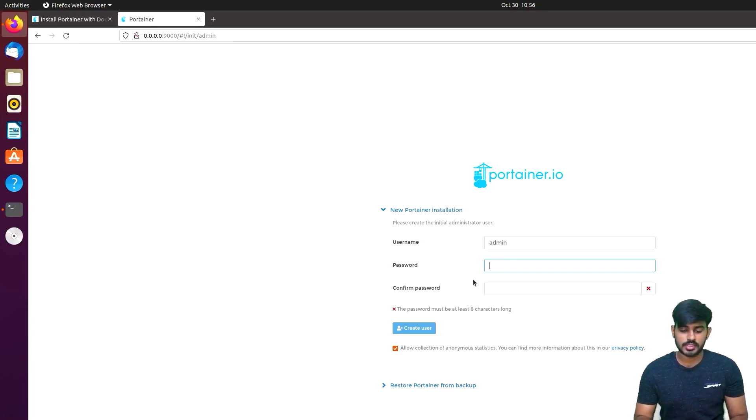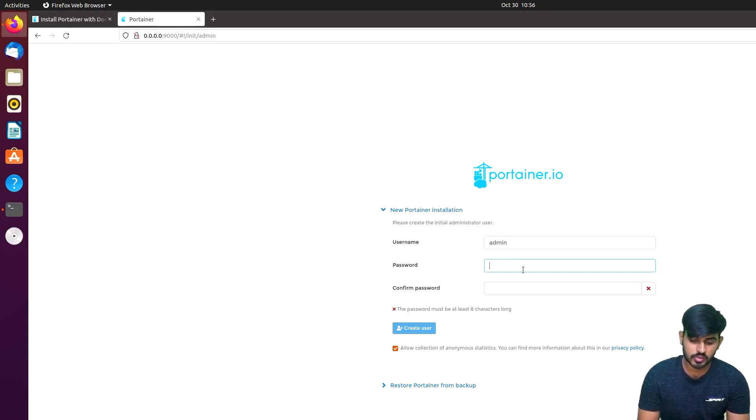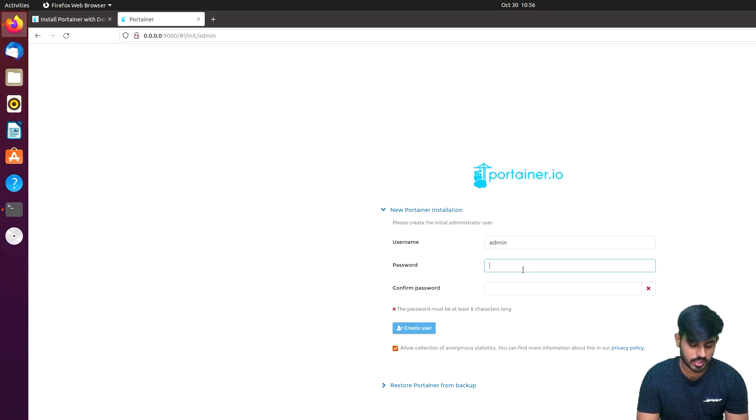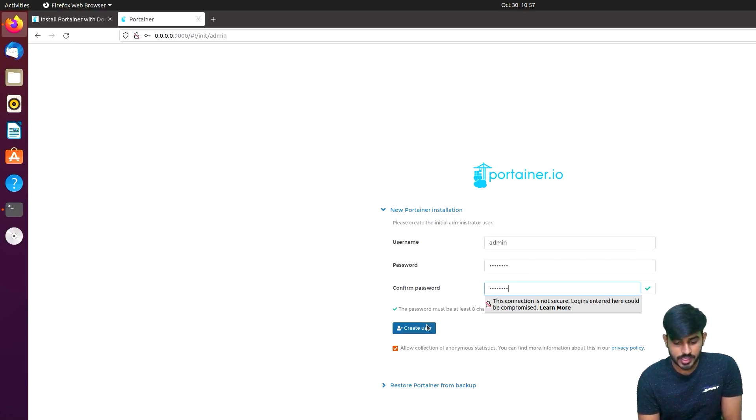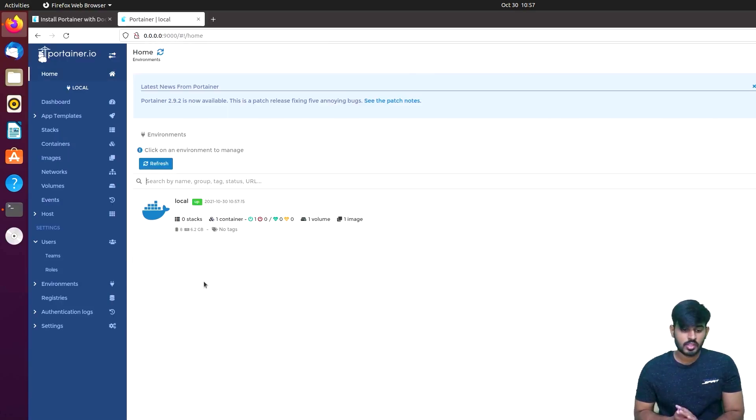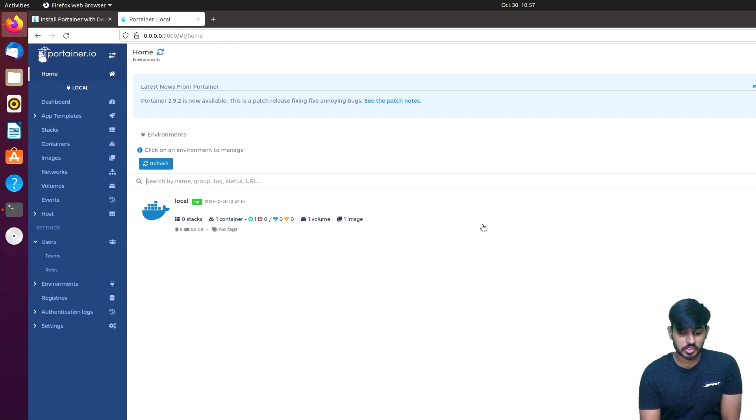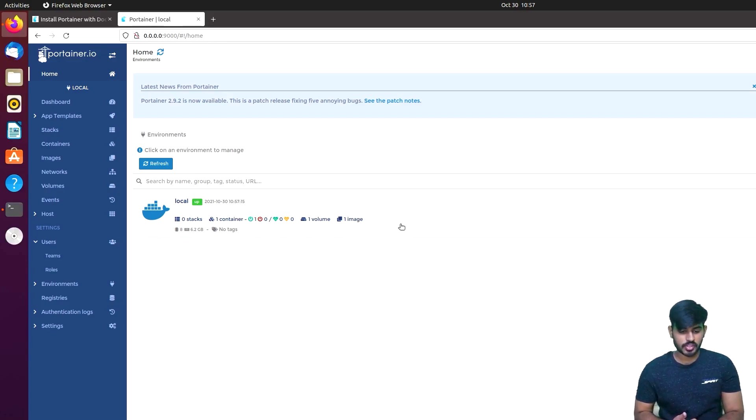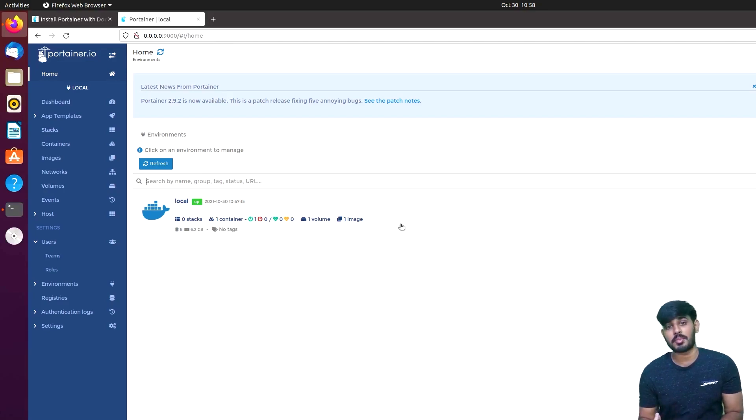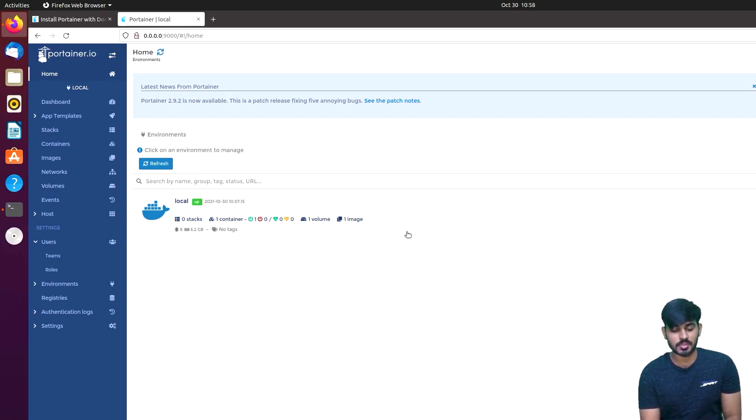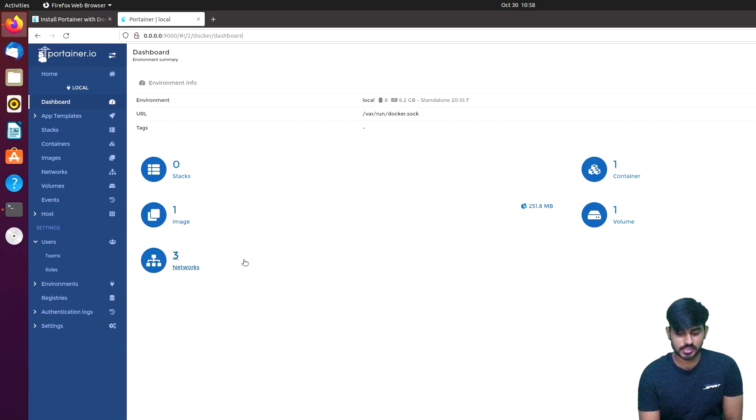Once you log in, every time you log in you must create a password. Simply type this password and create user. After you log in, you enter the interface. If you choose, we have a local Docker. If you have any containers or software, you can access it here. If you click on the dashboard, you can choose images, network containers. You can manage everything through Portainer.